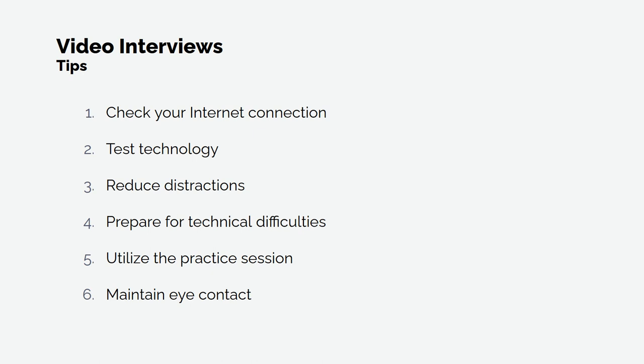Six, maintain eye contact. To show that you are making eye contact, look at the webcam or camera instead of the device screen.